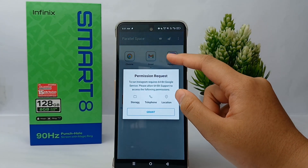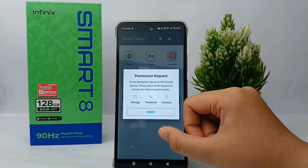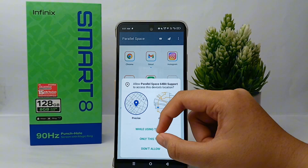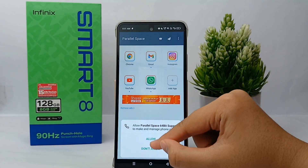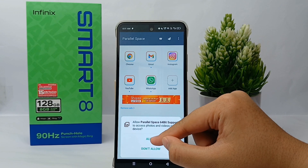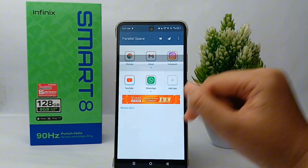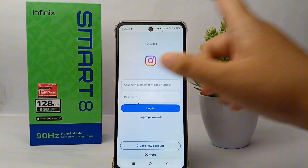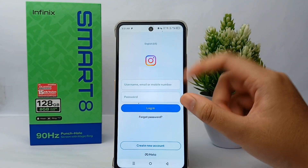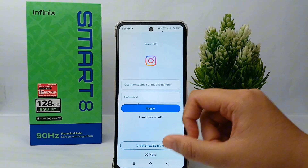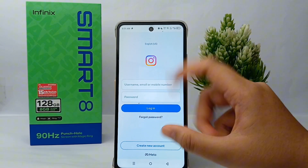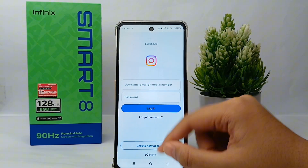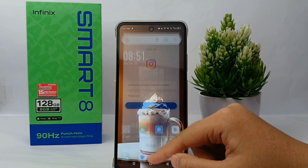Now you can run two WhatsApp or two Instagram accounts on one cell phone using Parallel Space. You can open different accounts with the same application on this cell phone.